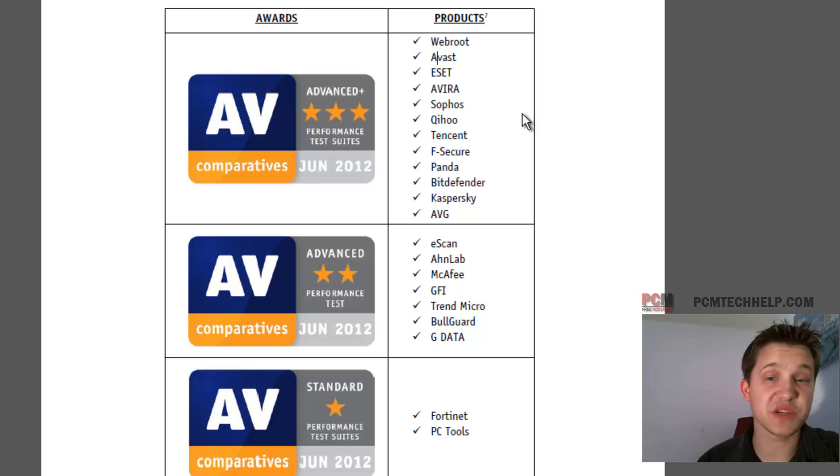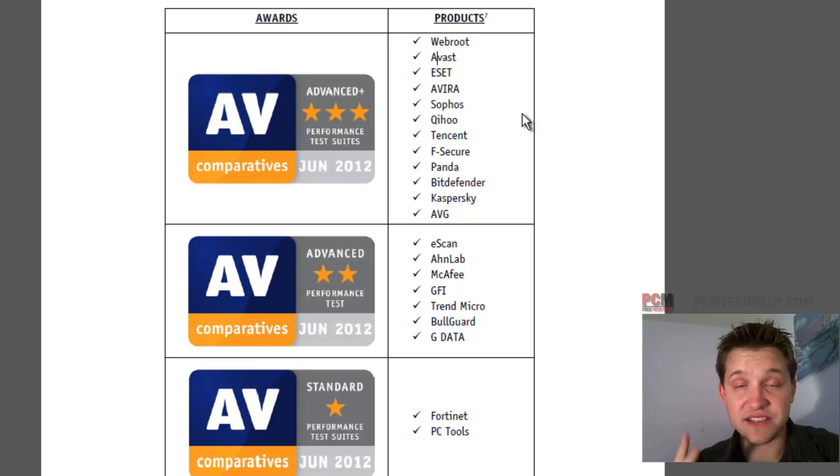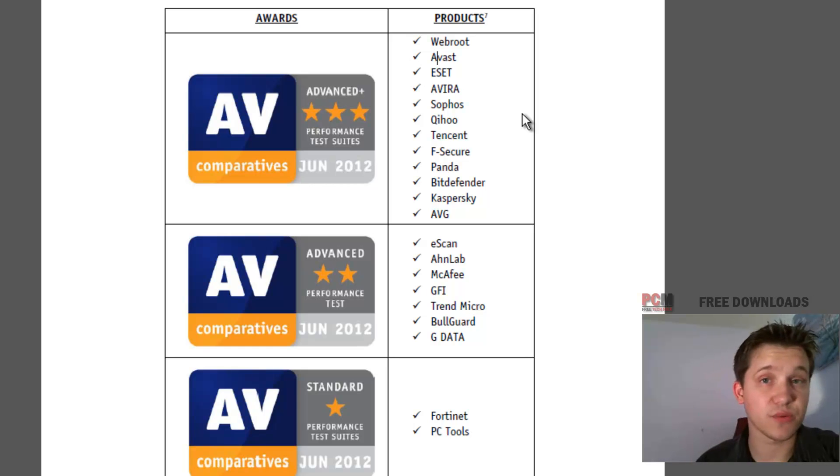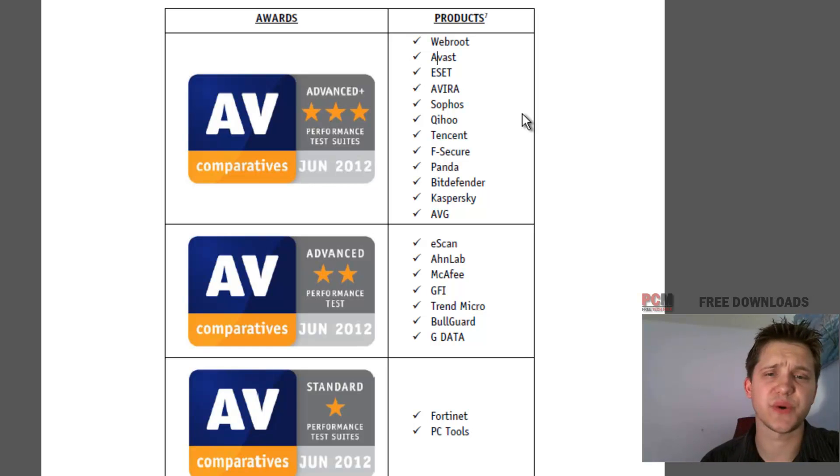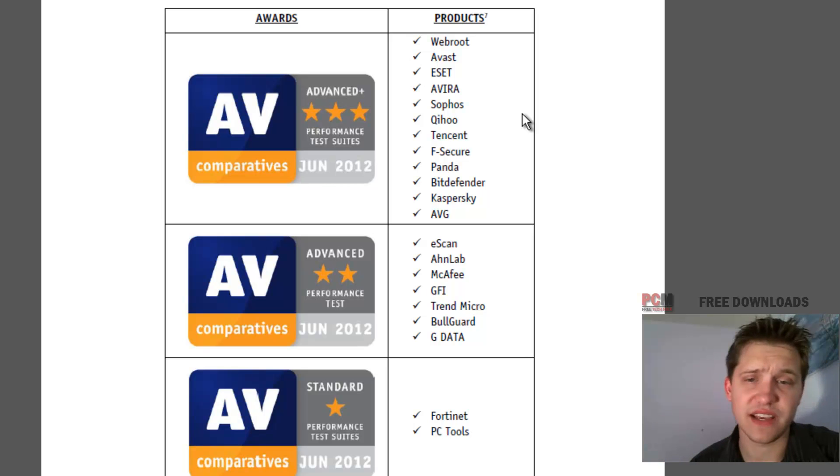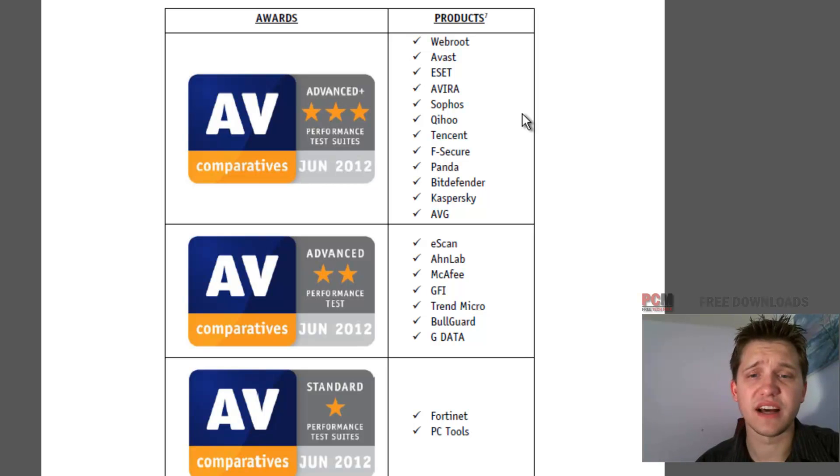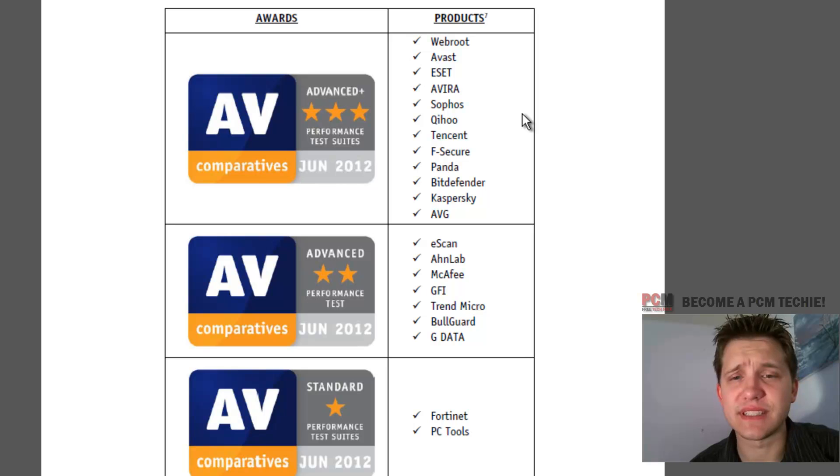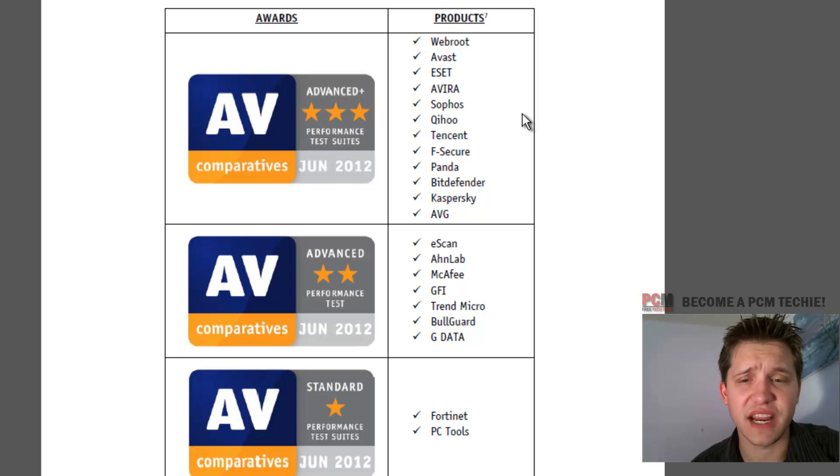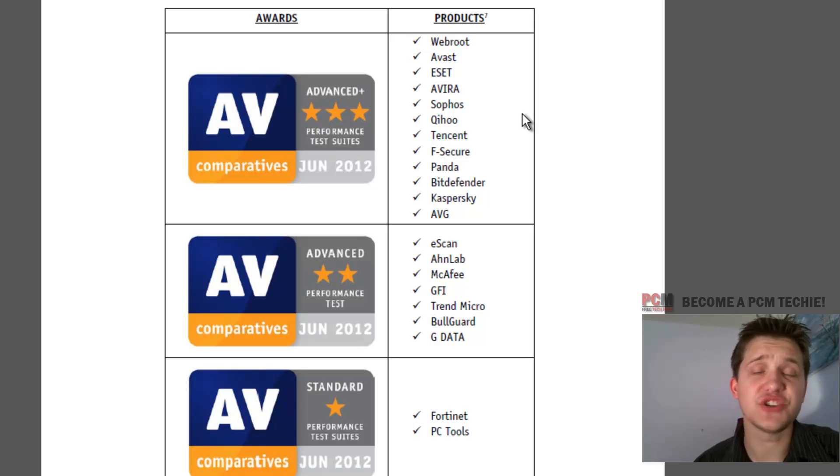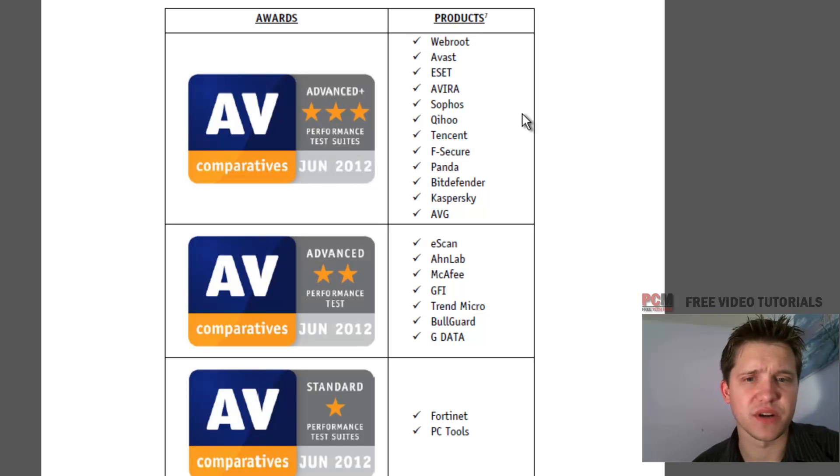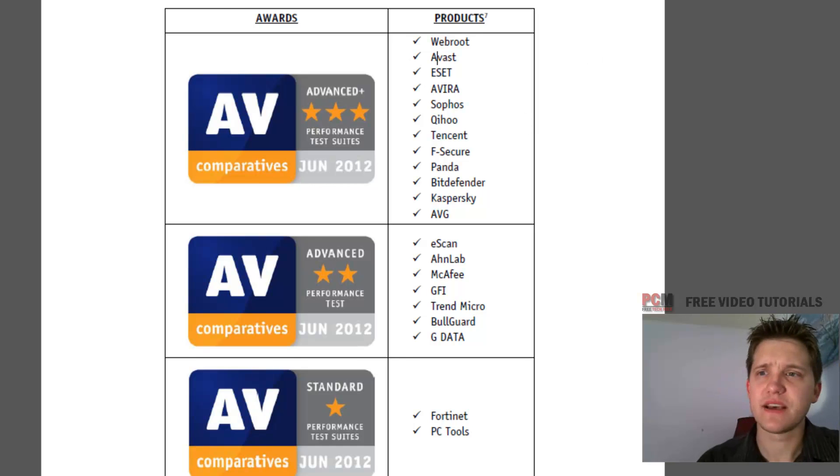So in this video series we're going to actually be using Avira. It has a two out of three star rating on detection rates in real world situations, and it also has a three out of three for performance. Avast got hammered on the last one. AVG also still has decent ratings up there, so that's worth it. So now let's actually get to uninstalling it.